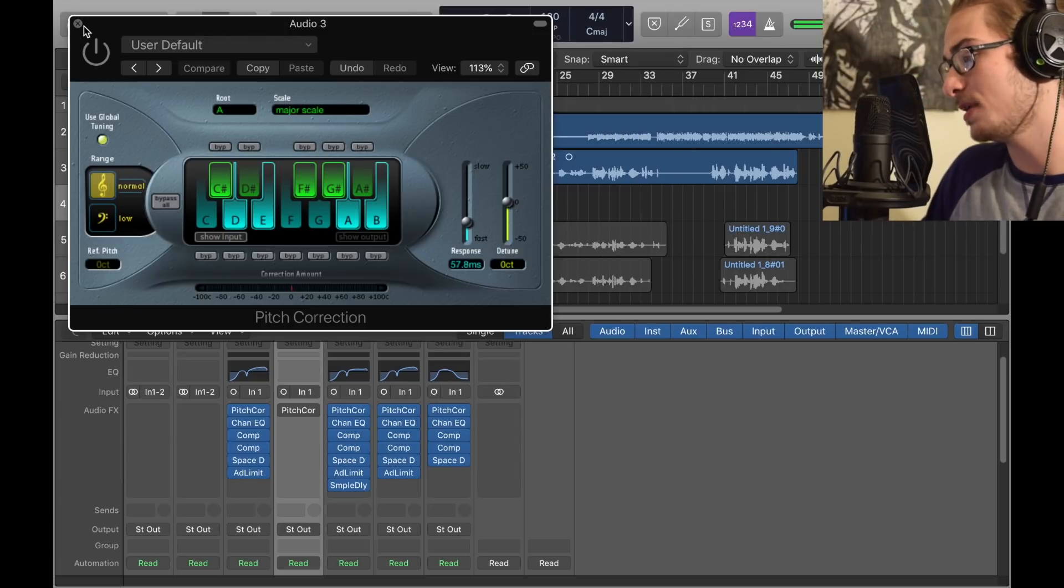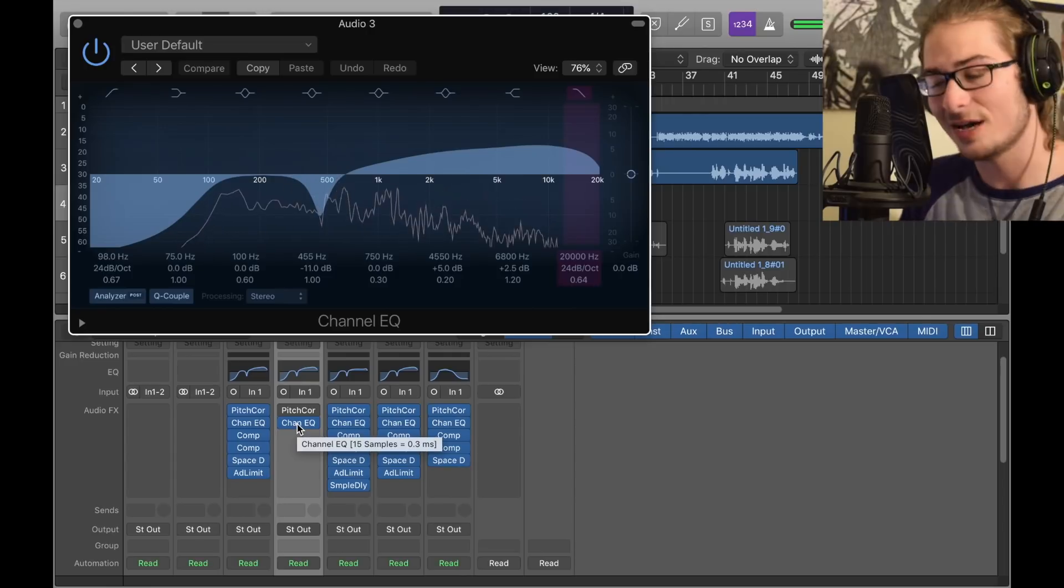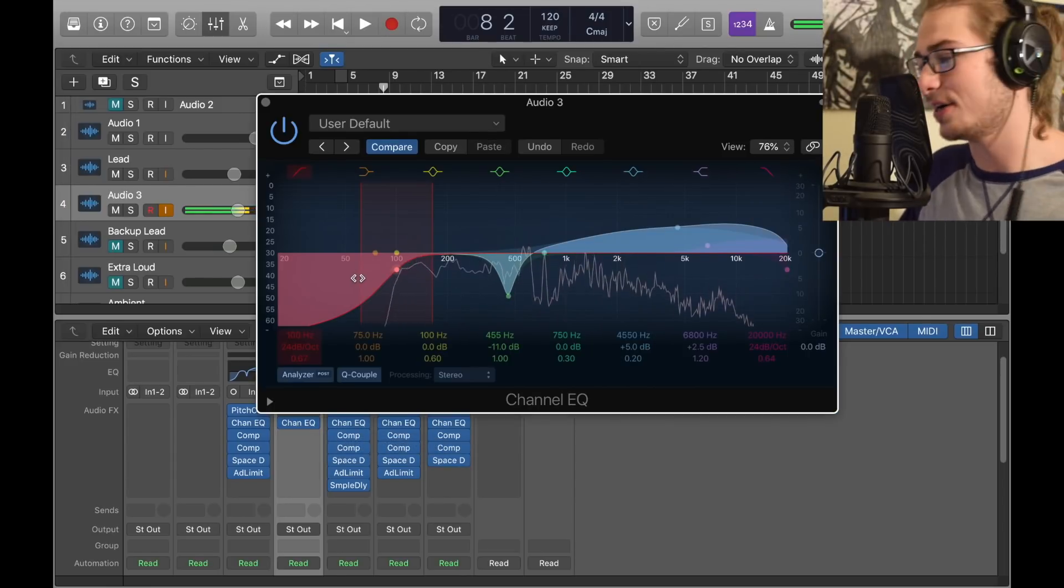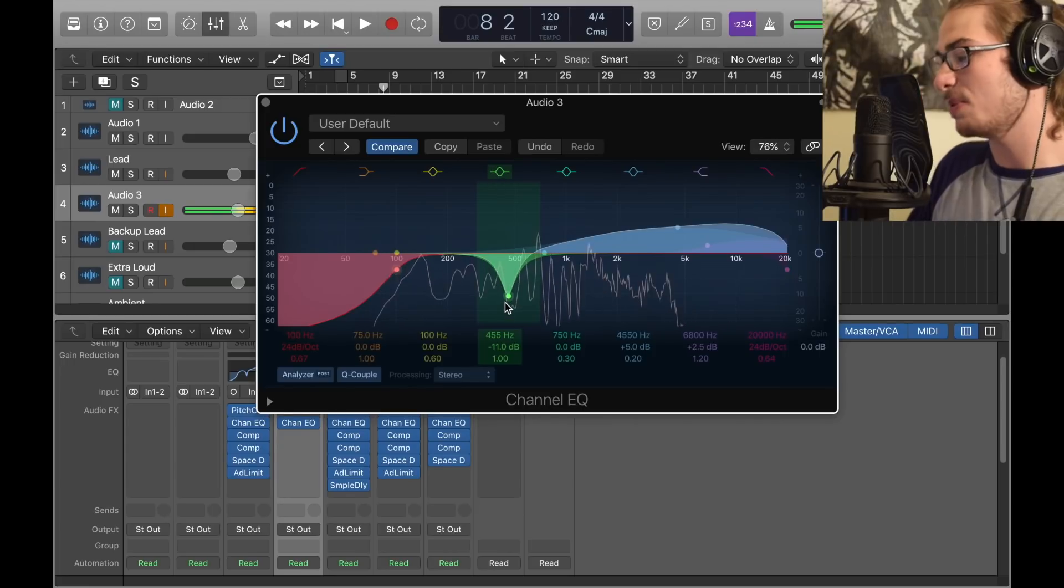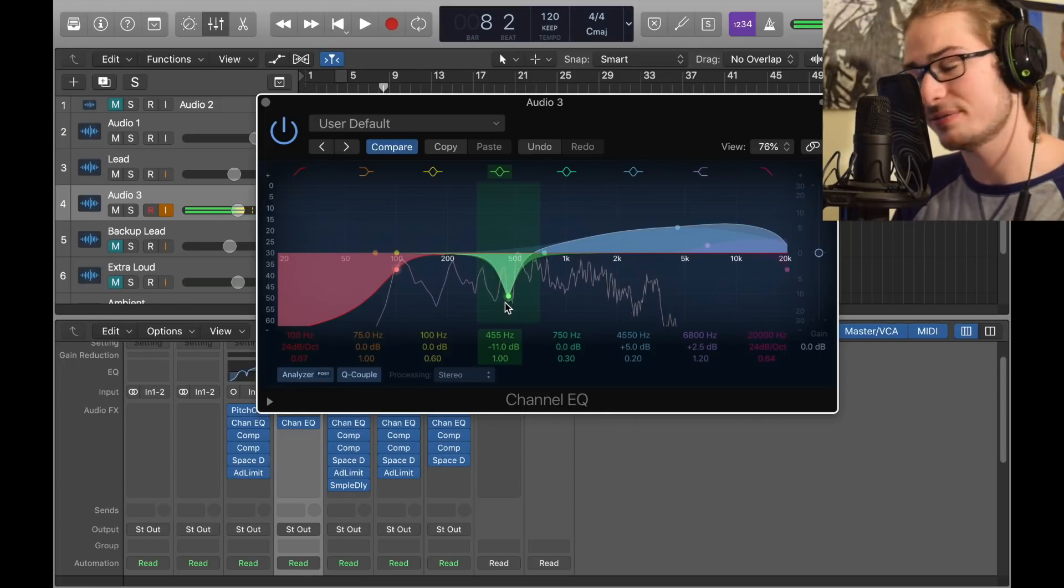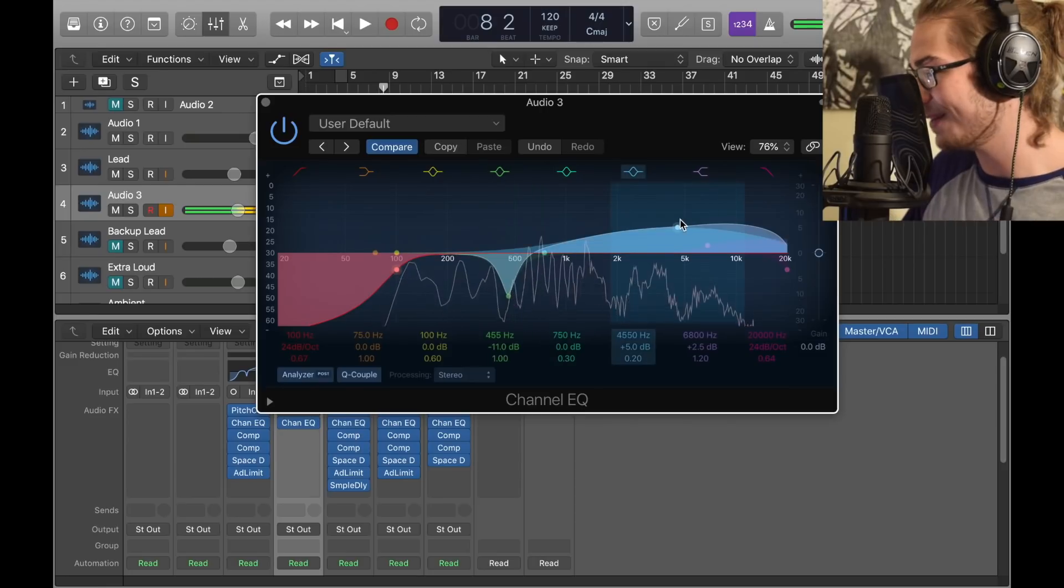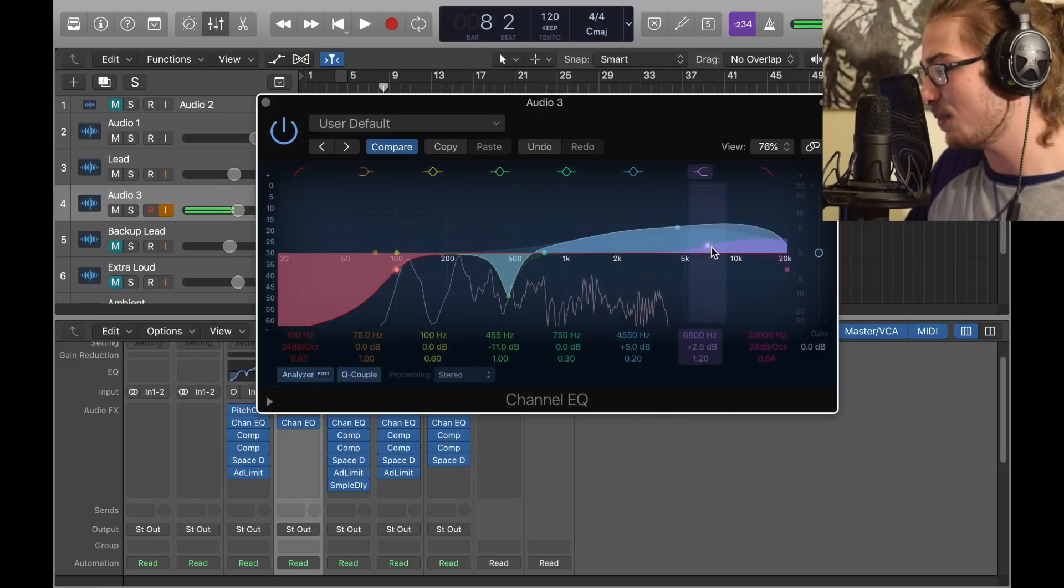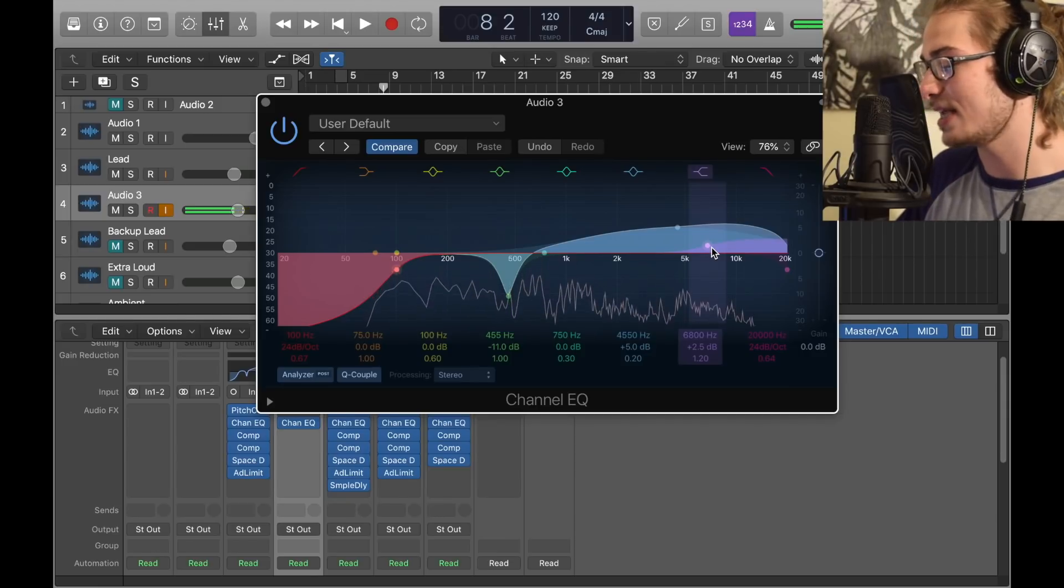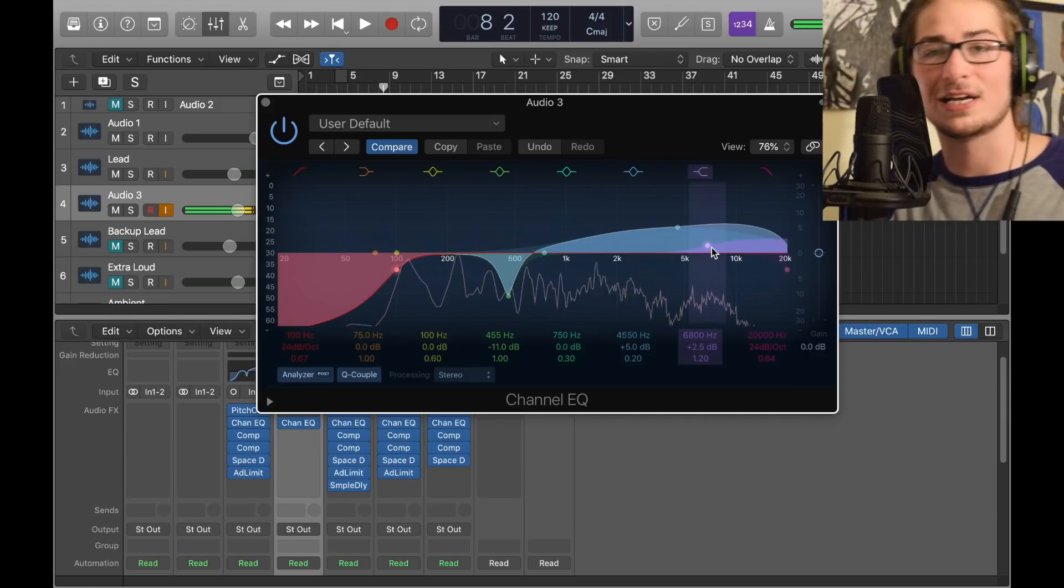Next we got a channel EQ, a very simple and essential plugin. Just take out the red to the 100 hertz area. Then we got this green thing right here and we pulled it down 11 dB around the 500 area, doesn't have to be exactly where I am. Then we got the blue, we raised it above 5K, 5 dB. And then we got the high end 2.5 dB up around the 6800. Just have it looking something like this, and depending on what your voice sounds like you can change it up however you like.